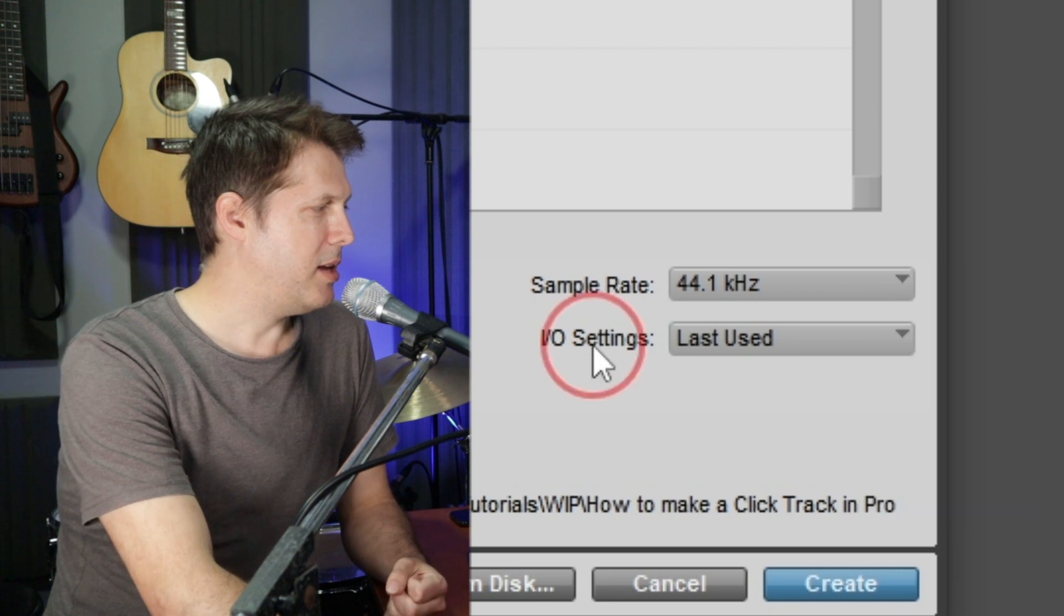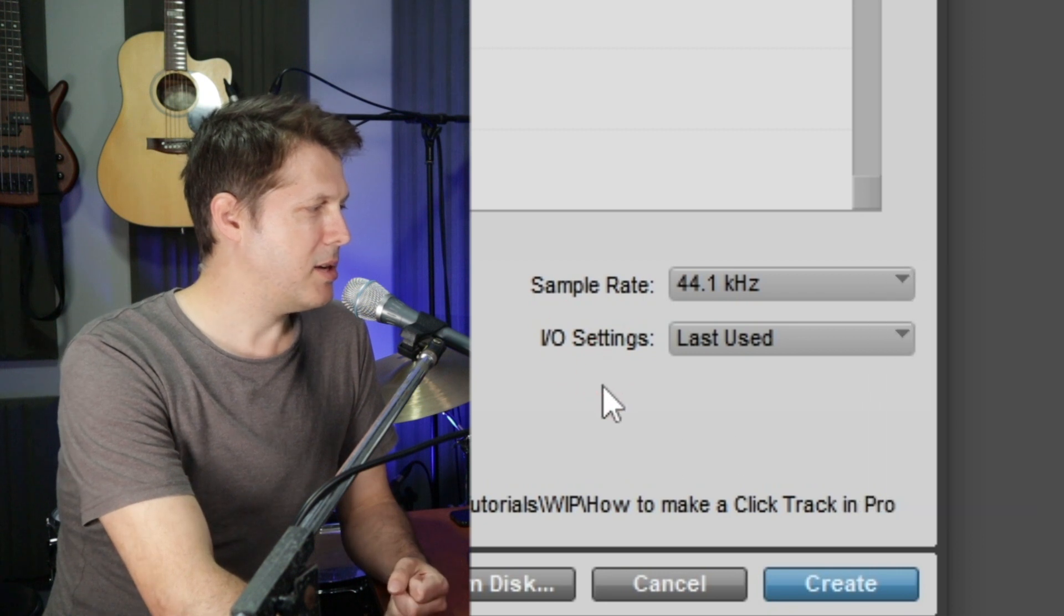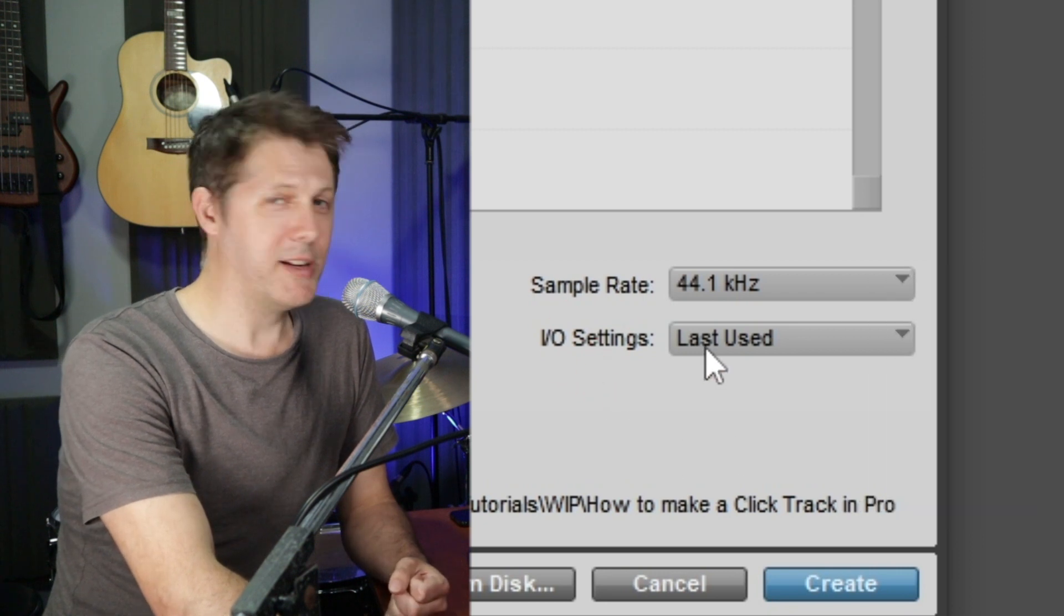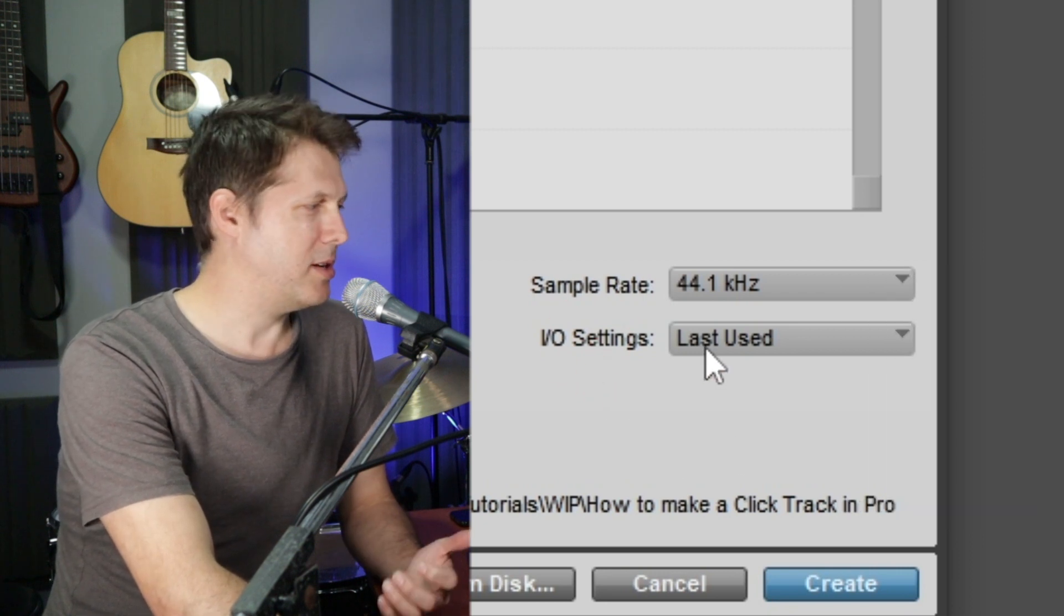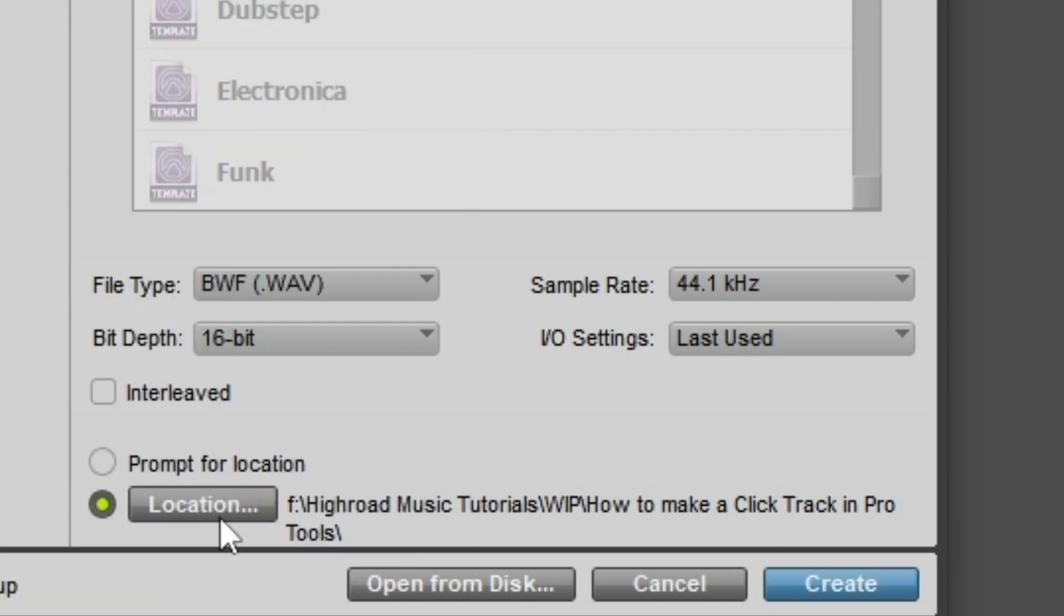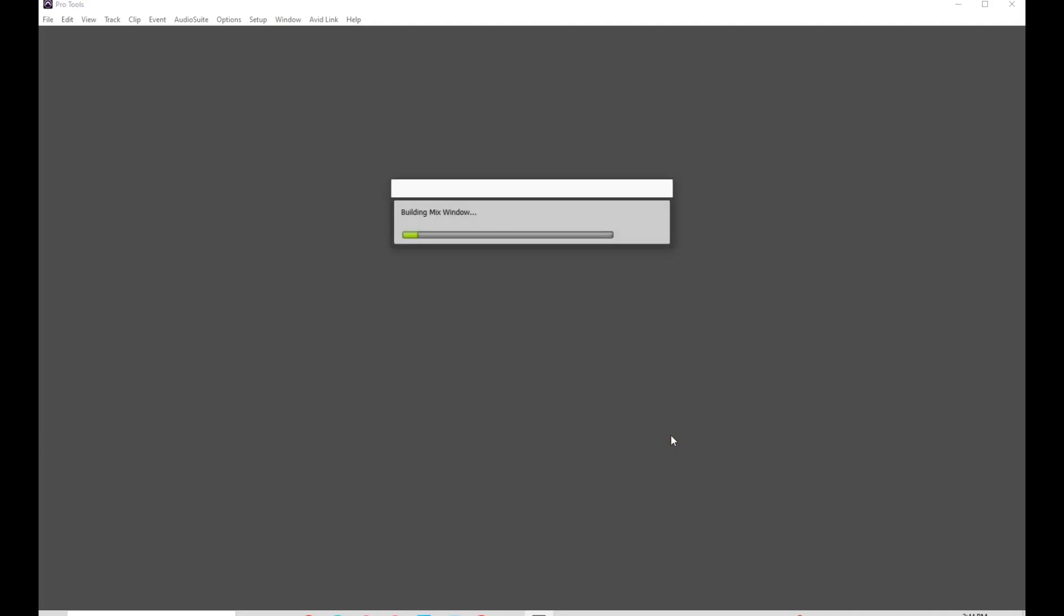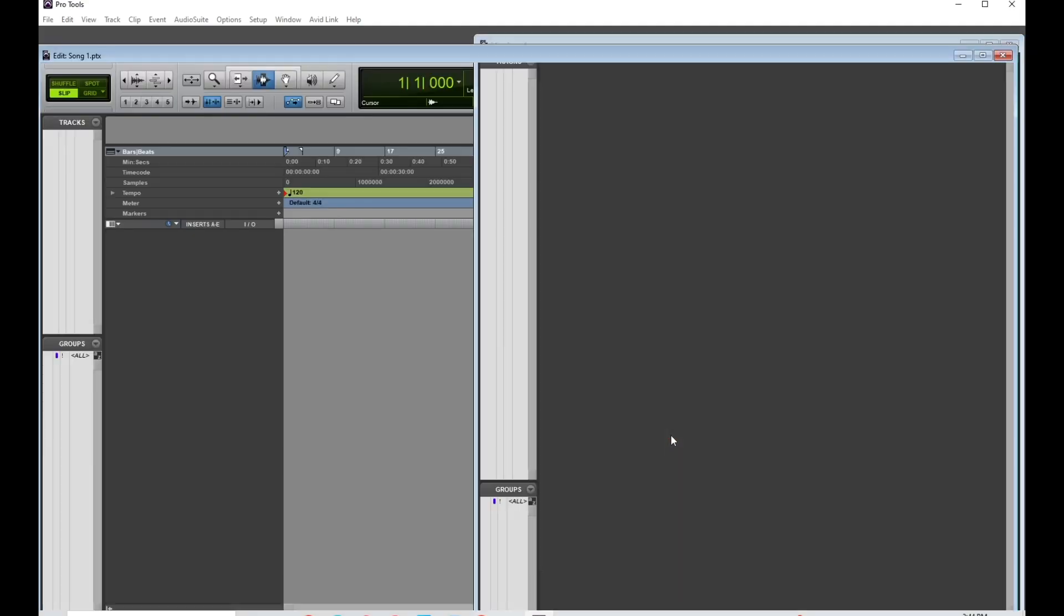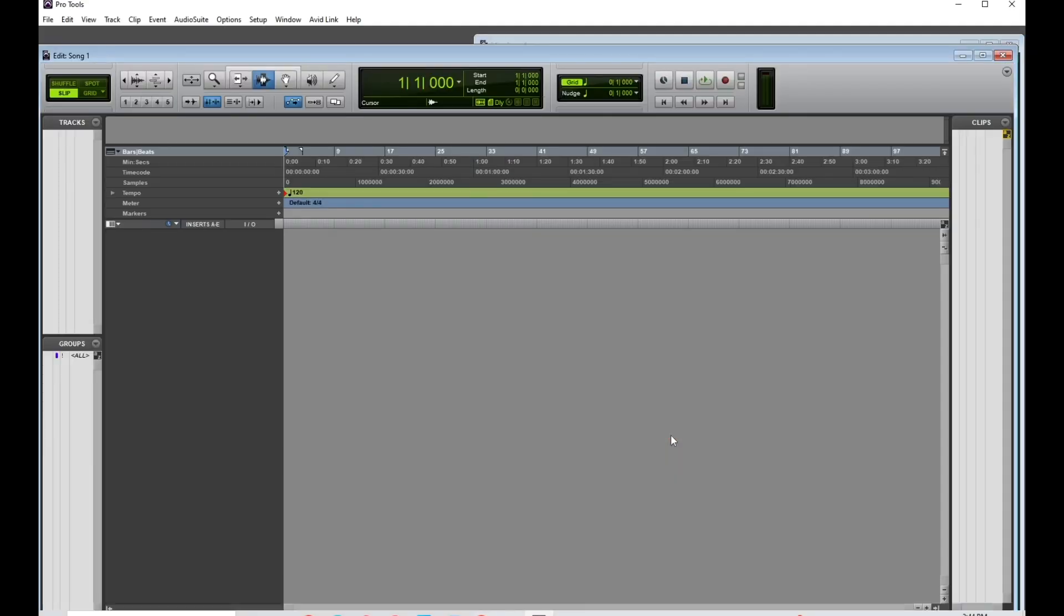This one here, the IO settings, I'm just going to choose the last one I use because I know that that'll be fine. And down here, the location button lets me choose a place to save my song. I've already done that. So I'm happy to press create and there's my brand new Pro Tools session.